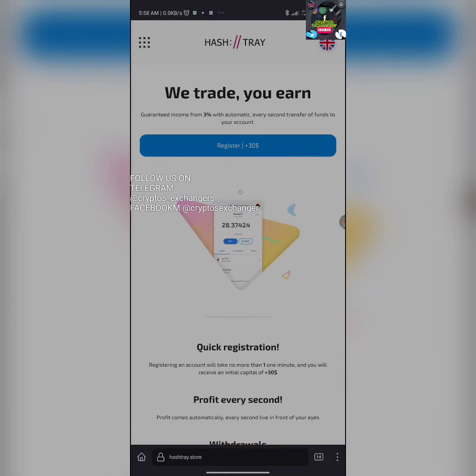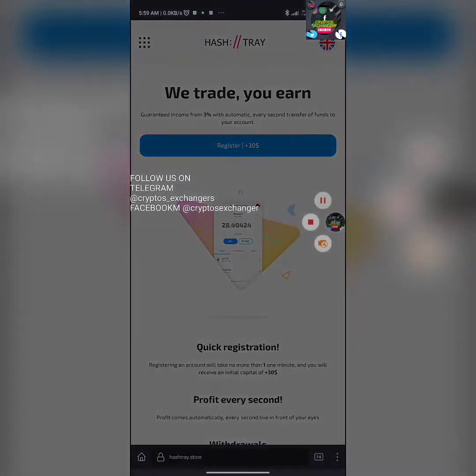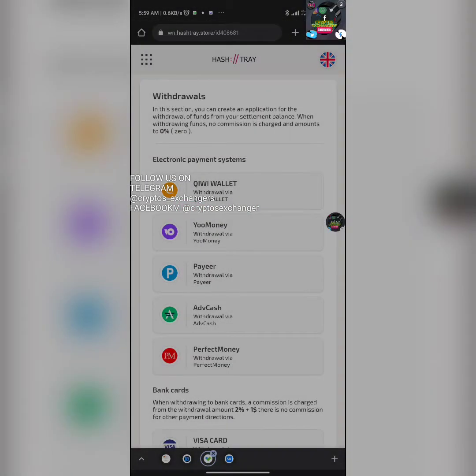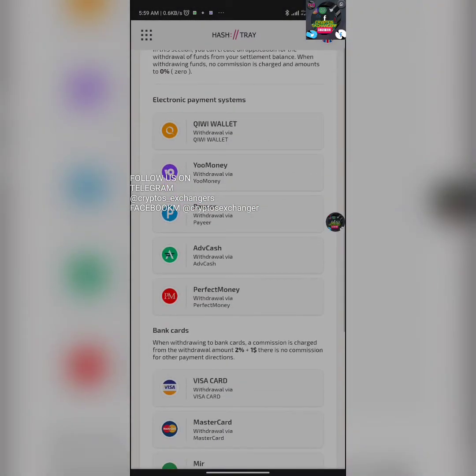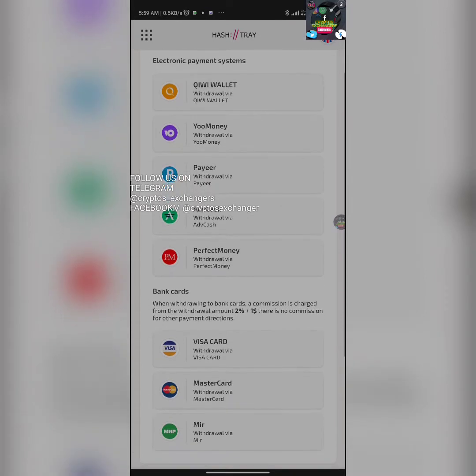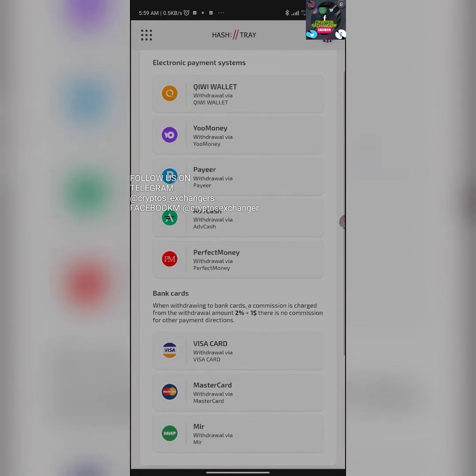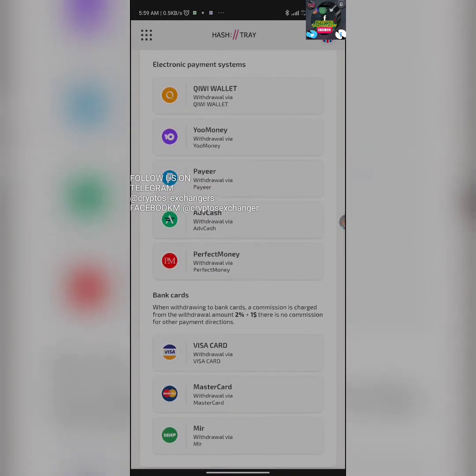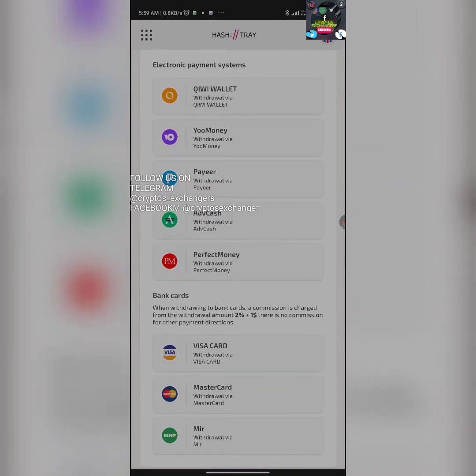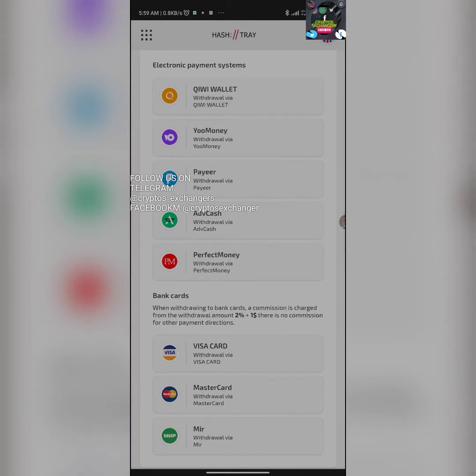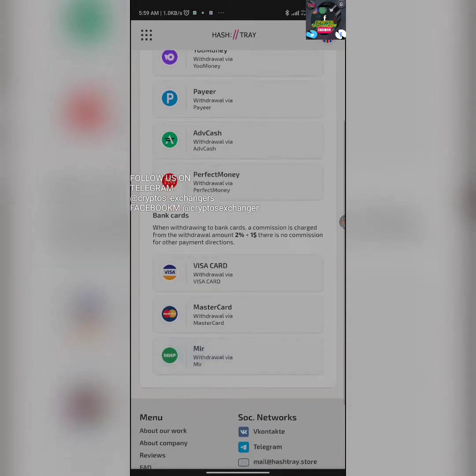Let me quickly show you. This is one of my accounts. These are the withdrawal payment methods. Here we have Kiwi Wallet, we have YouMoney, we have Payeer, we have AdCash, we have Perfect Money.